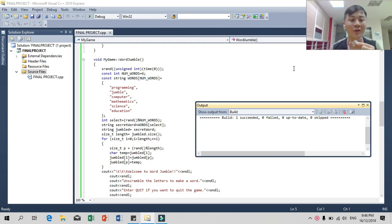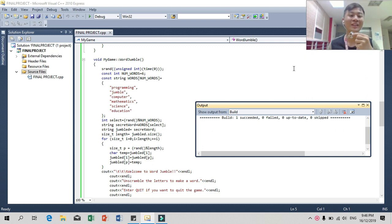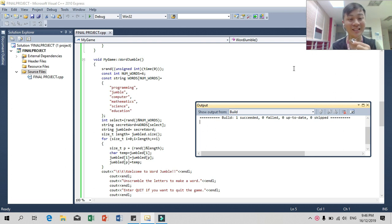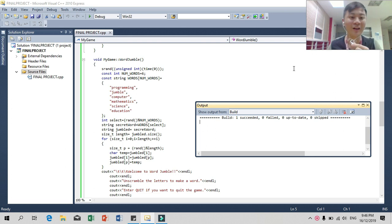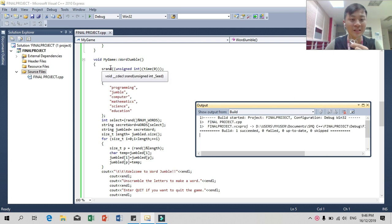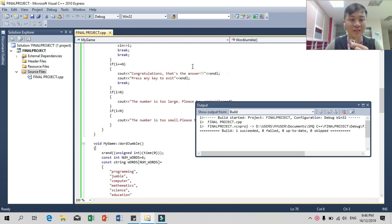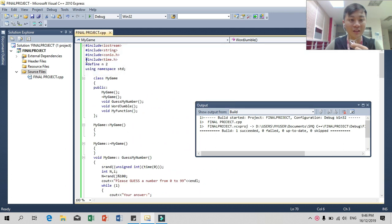Thanks to Navilla for explaining the Guess My Number game. Right now I would like to introduce and explain the Word Jumbo game. Since we have 'include time,' that's why we have 'srand.'